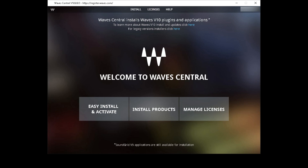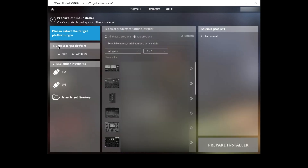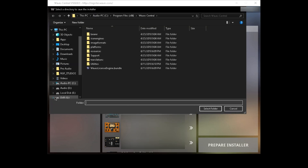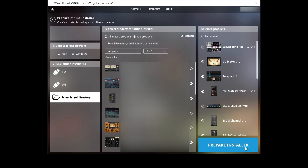So I'm using the latest version, Waves V10. If you want to back up your plugins, all you have to do is go to Install, Prepare an Offline Installer, choose your target platform — in my case, Windows — then select the target directory. On one of my external hard drives, I already have a folder called Waves Backup. The next thing you want to do is click Move All, Prepare Installer.